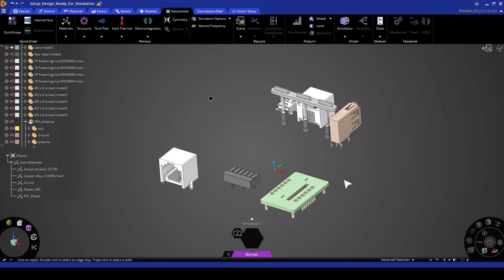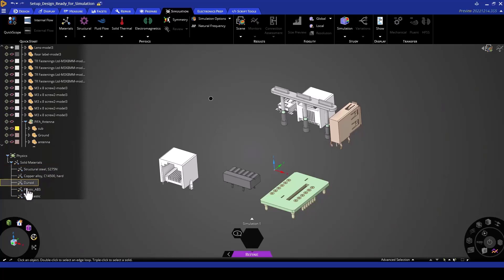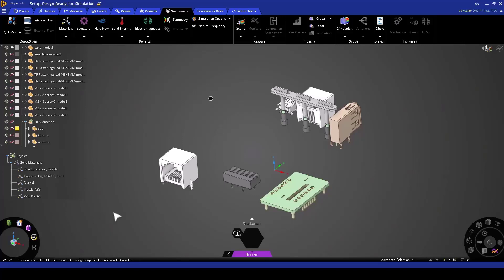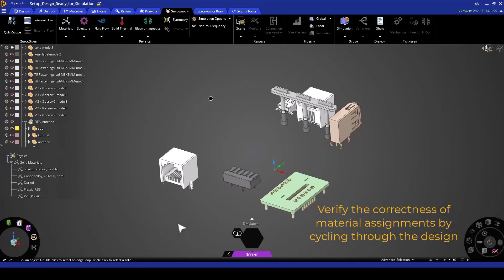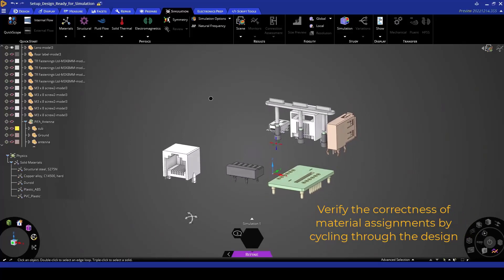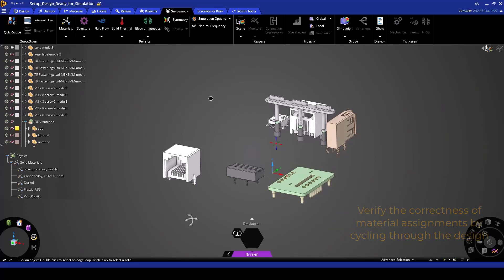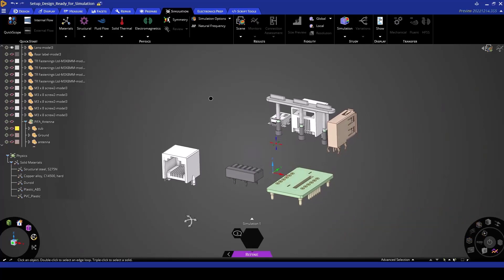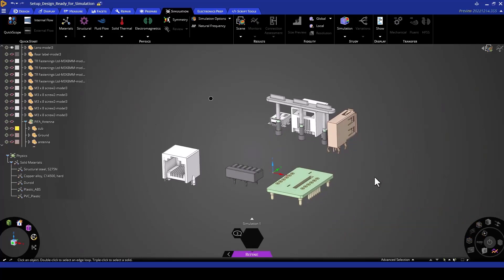Now, once I have all my materials created and all of the geometries assigned, I can go to the next step of cycling through my design to make sure that all the material assignments are correct. In order for me to do this, I can right-click, show all, so that all my geometries are shown here.